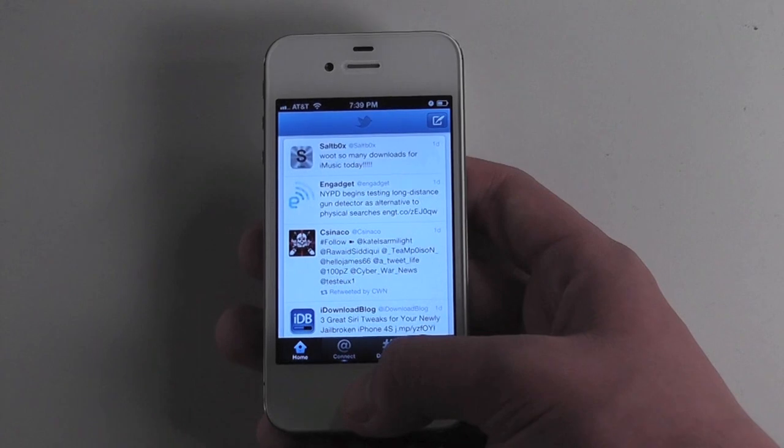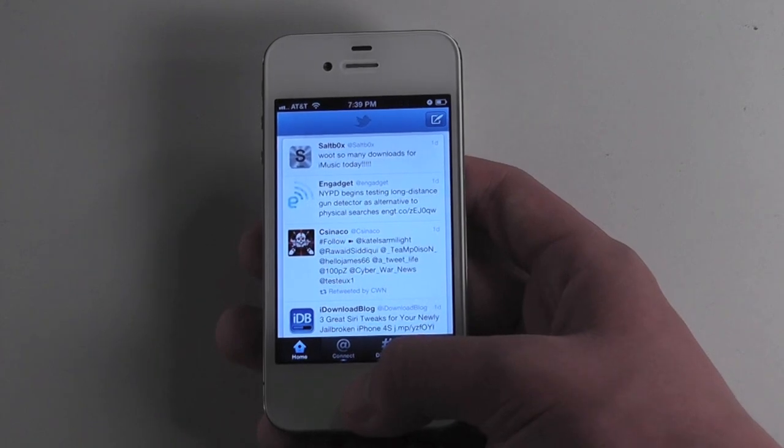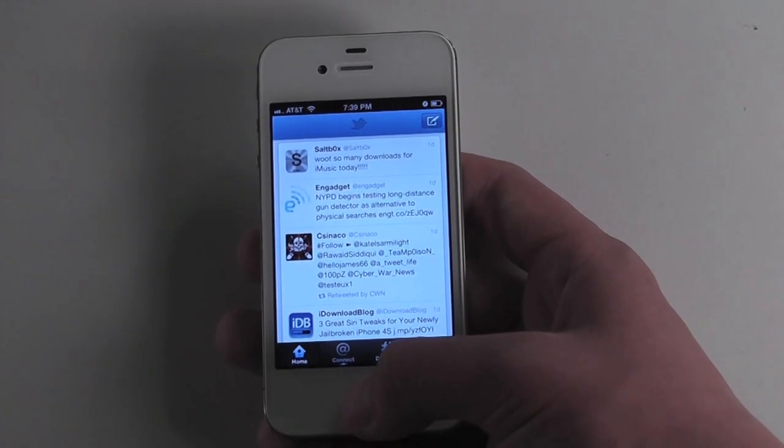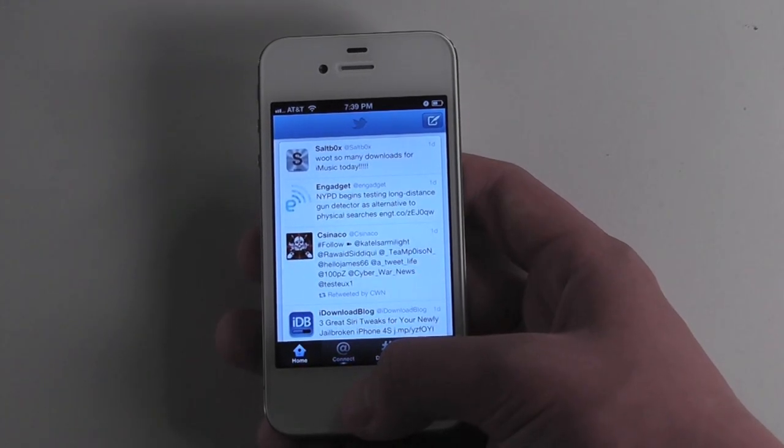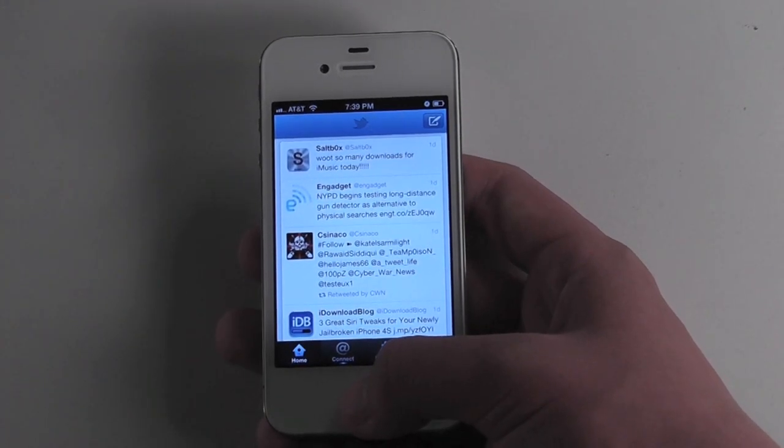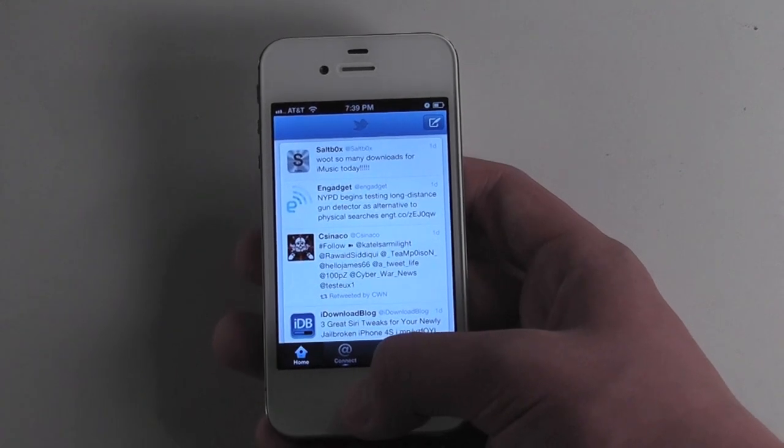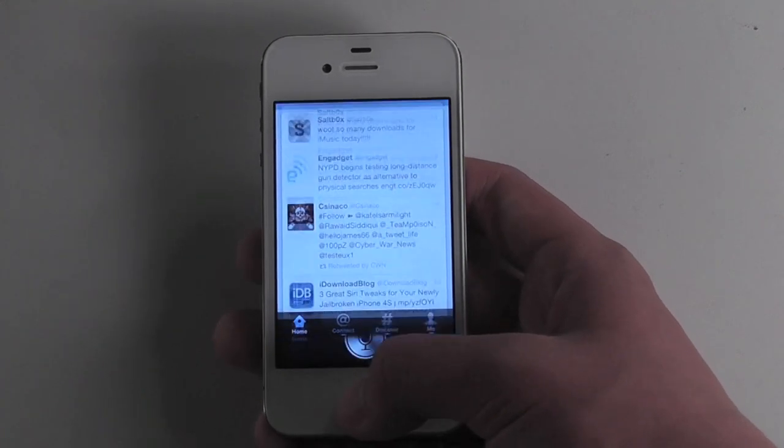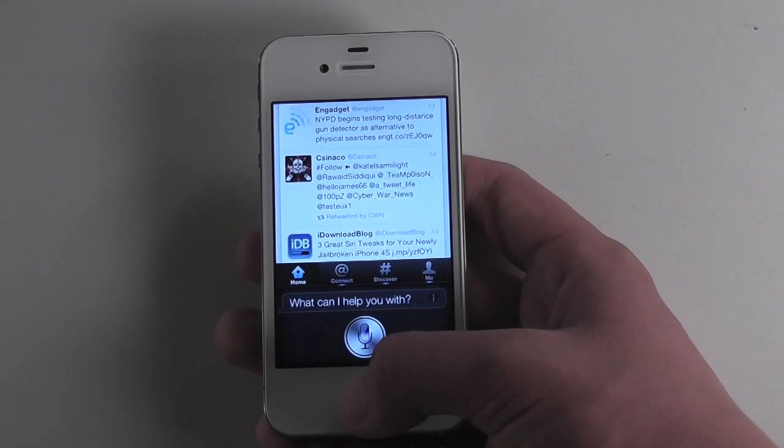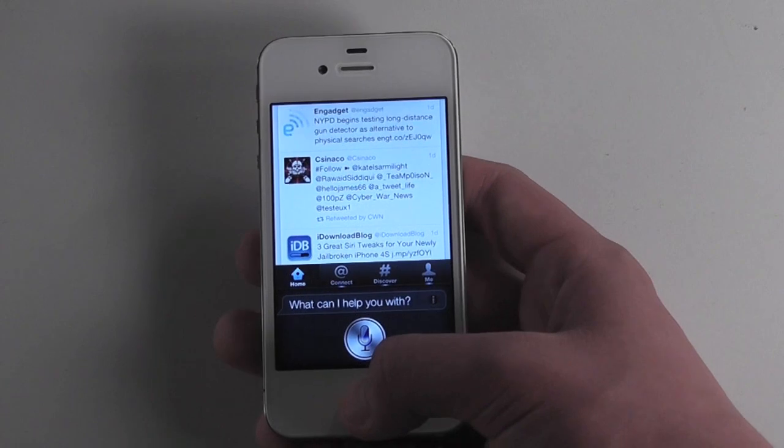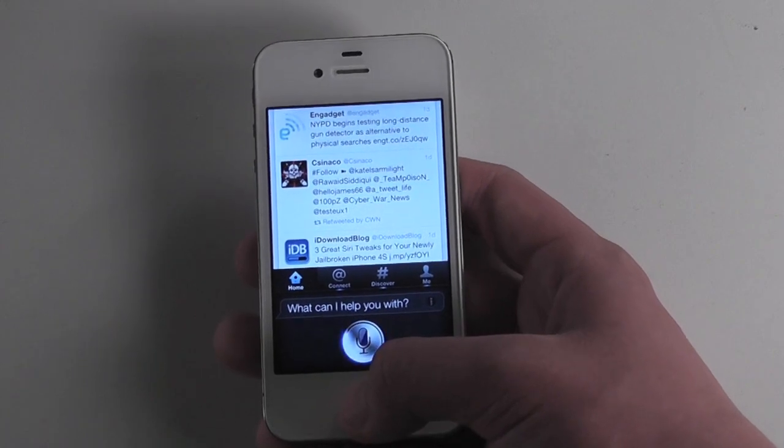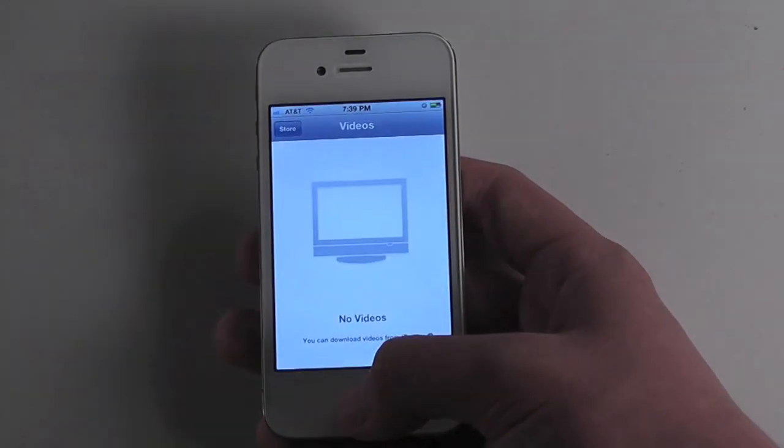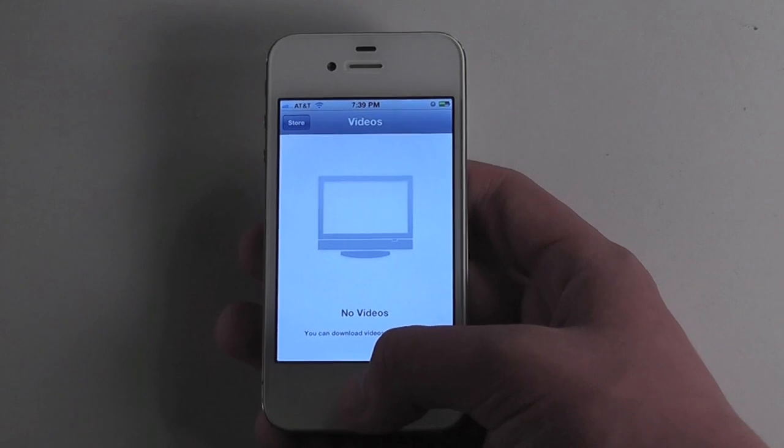Once again it's very simple and it's helpful when you're scrolling around and trying to find an app, sort of like Spotlight but for apps. And you can also say 'launch' so 'launch videos' and we'll switch back to videos.